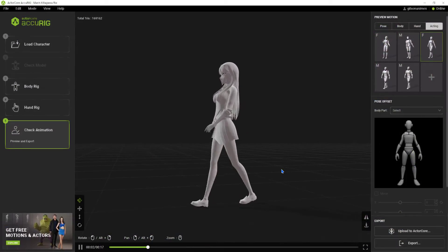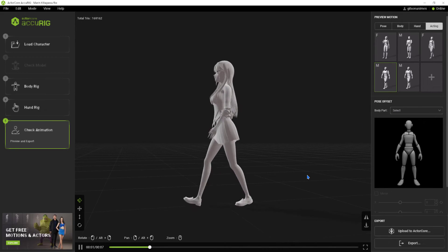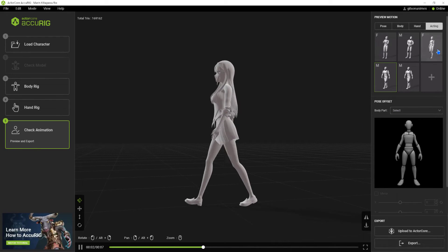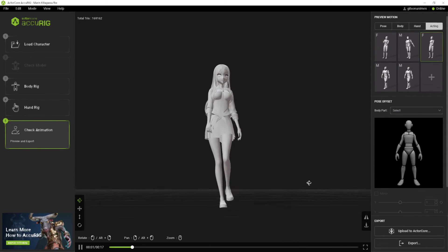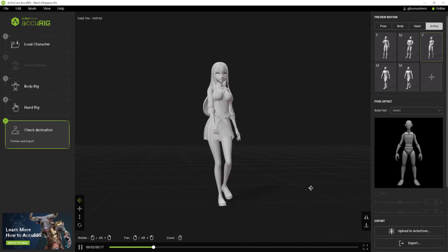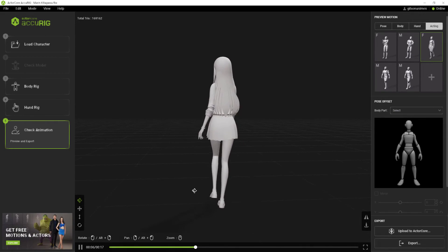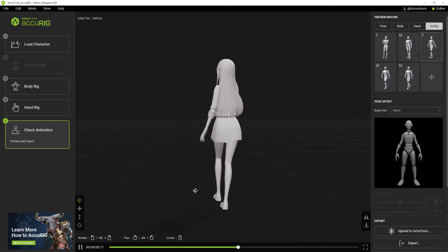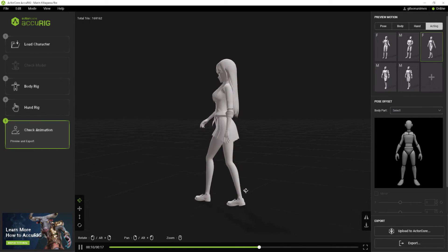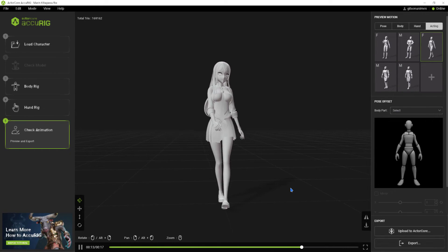In the previous video, I covered the AccuRIG software. A free program that adds bones to 3D models automatically. Just advance the steps and automatically the character will be moving.